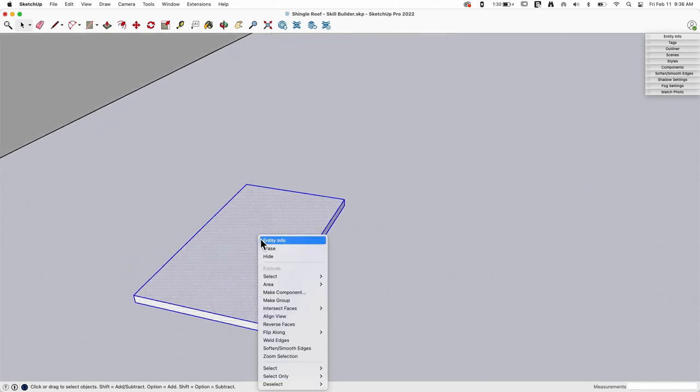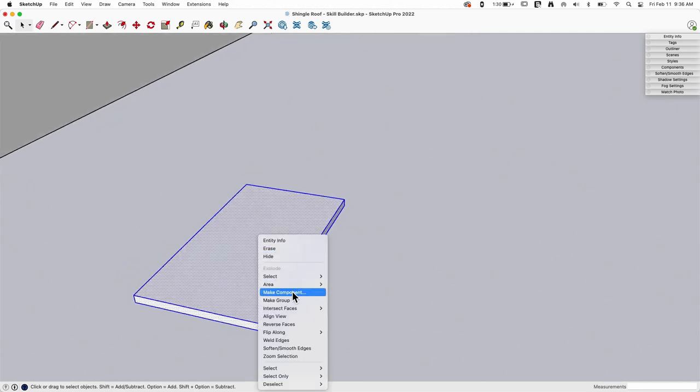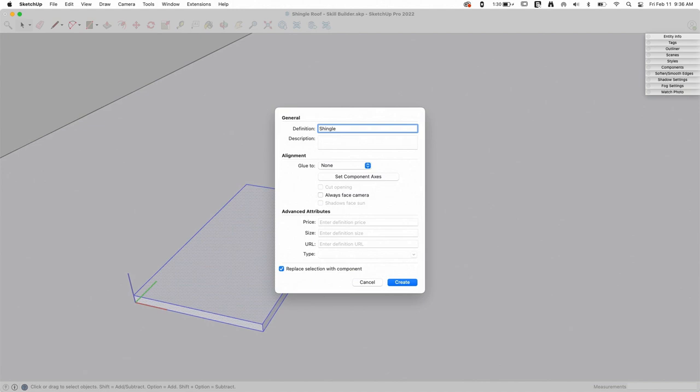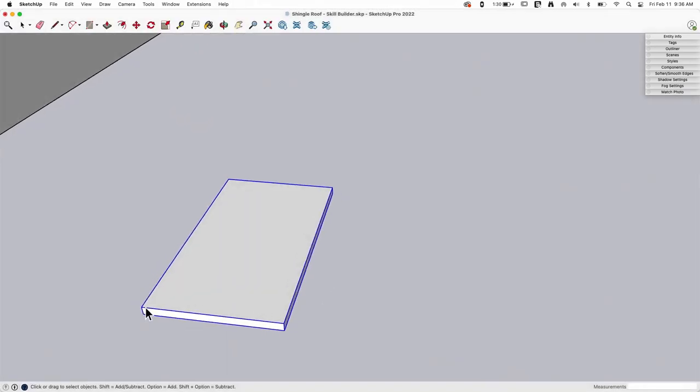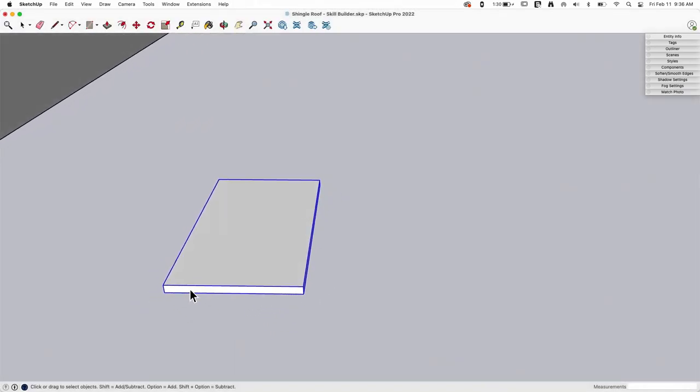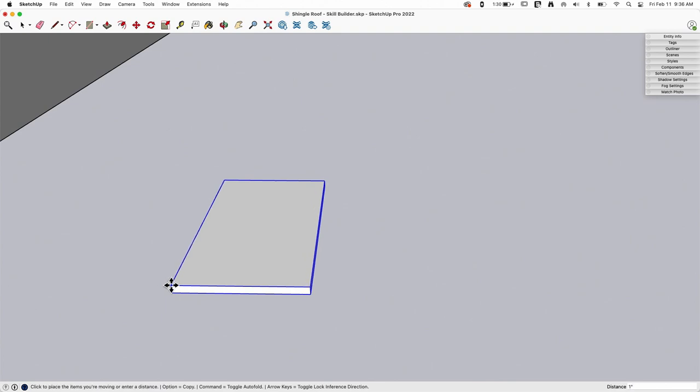So I'm going to grab this shingle and make it a component and call it shingle, because I'm good about naming my components. I'm actually not very good, so that's why I'm doing that.